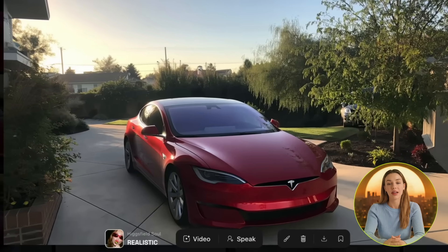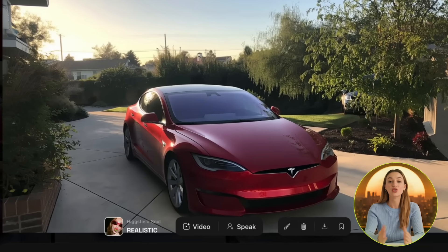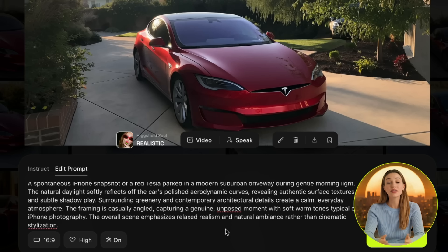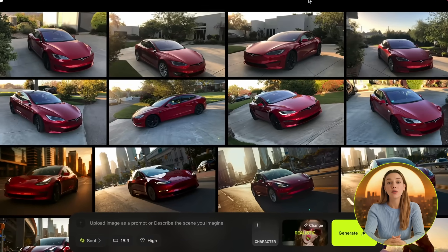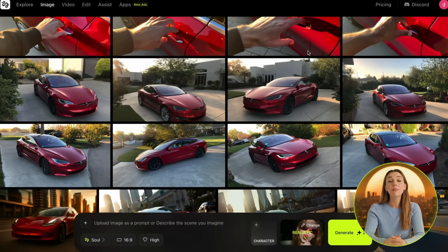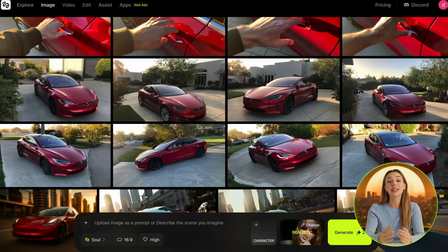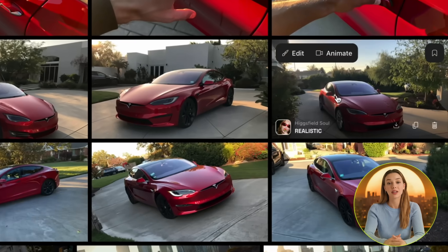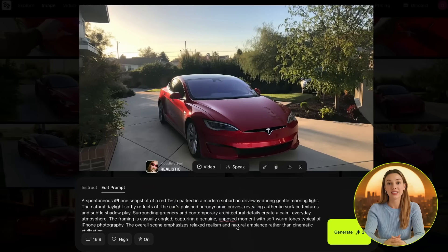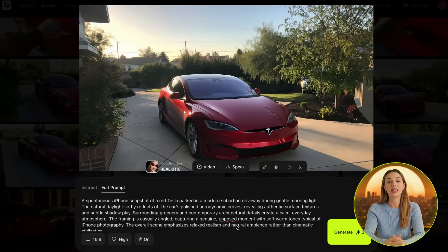For this image of the Tesla, I prompted a casual iPhone shot of a red Tesla in a modern driveway with soft daylight and natural framing. Higgsfield sole gives you four results each time you generate something, which makes it nearly impossible to not get at least one that you're happy with. This is a good image to start off the first shot for the Tesla commercial. Now it's time to turn it into a video.